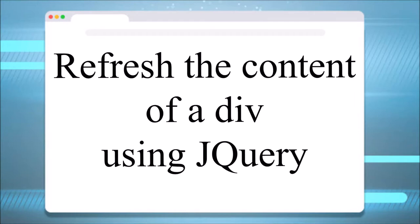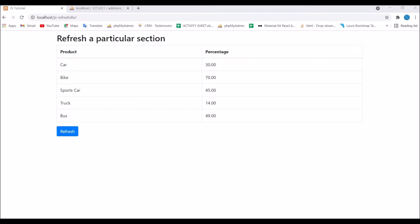Hello everyone and welcome back to my channel. Today I will show you how to refresh the content of a div using jQuery. It's just a one line code. So let's get started.